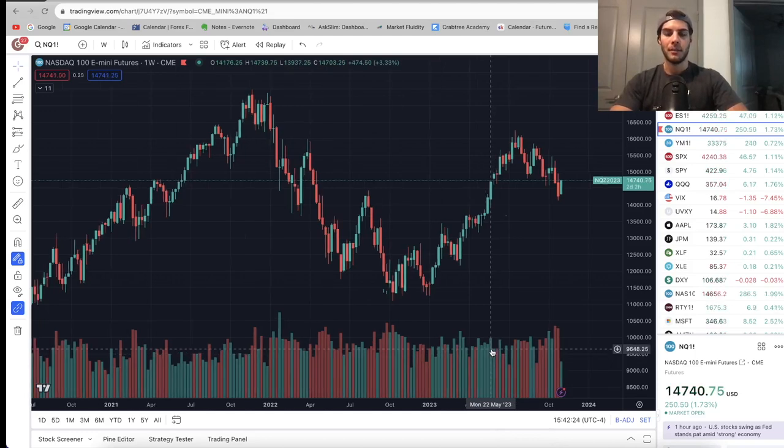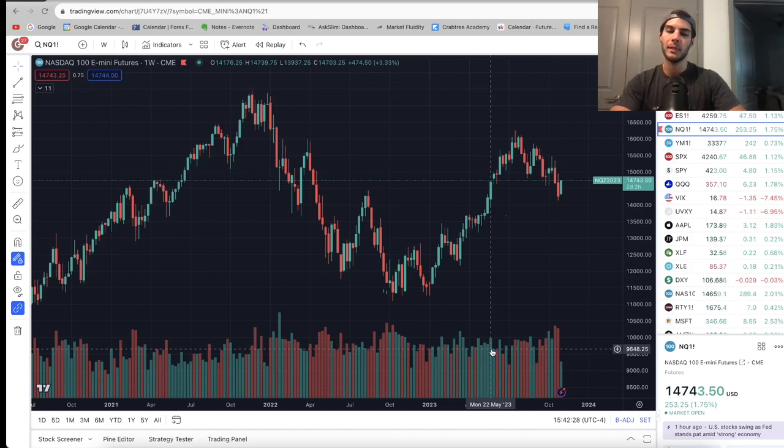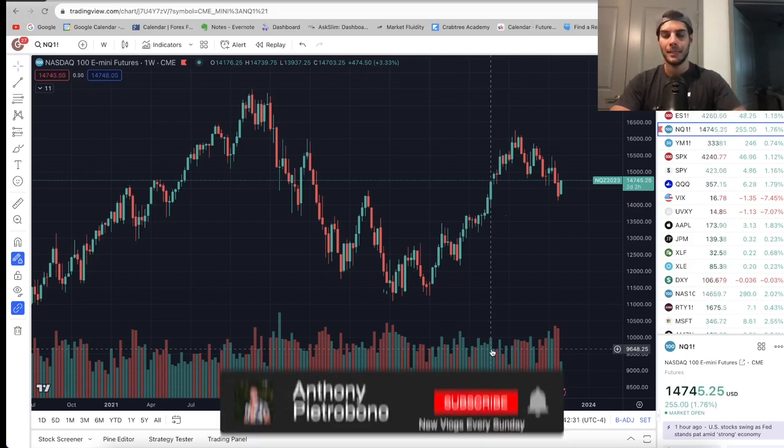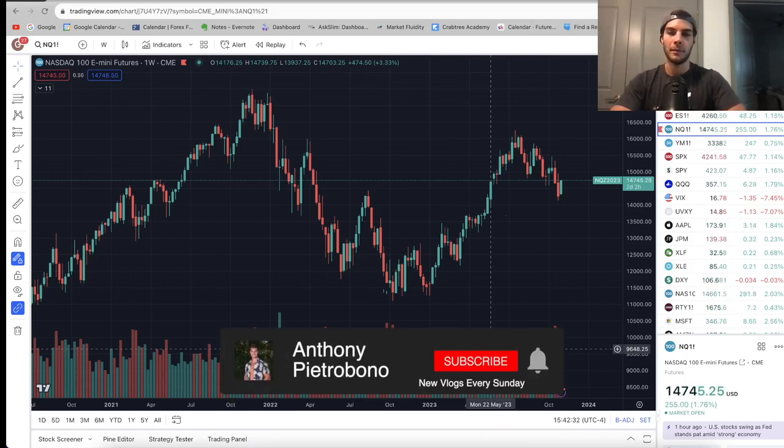Hey guys, it's Anthony. Welcome back to the channel. In today's video, we're going to talk about where the market went this past week, where we think the market's going this coming week, and if you're looking to become a consistently profitable trader, definitely hit that subscribe button.